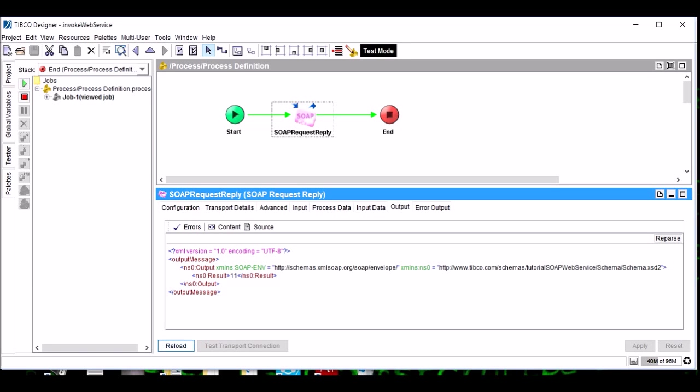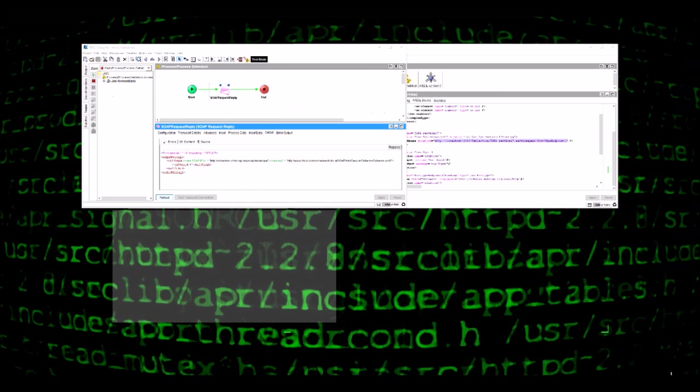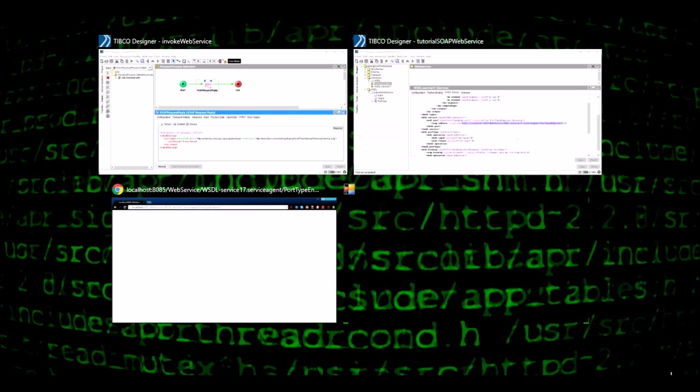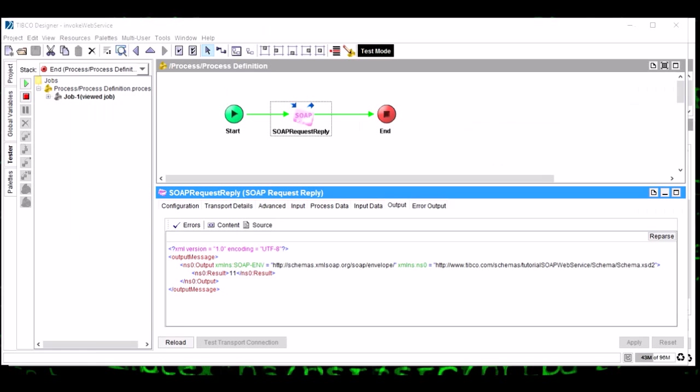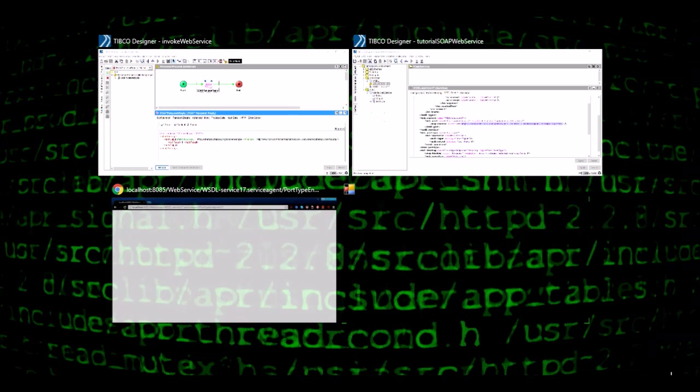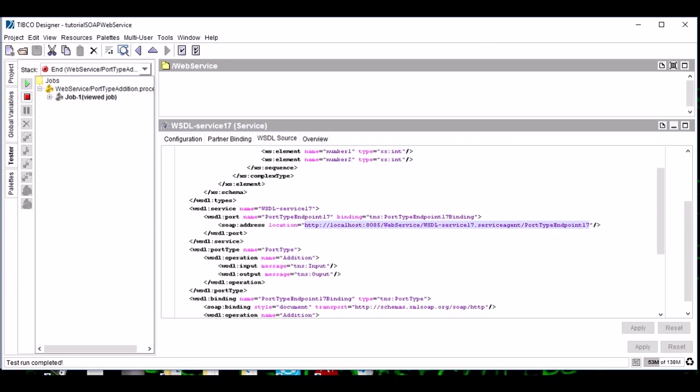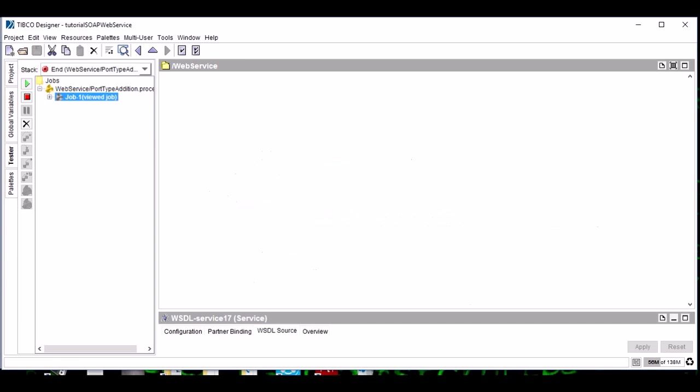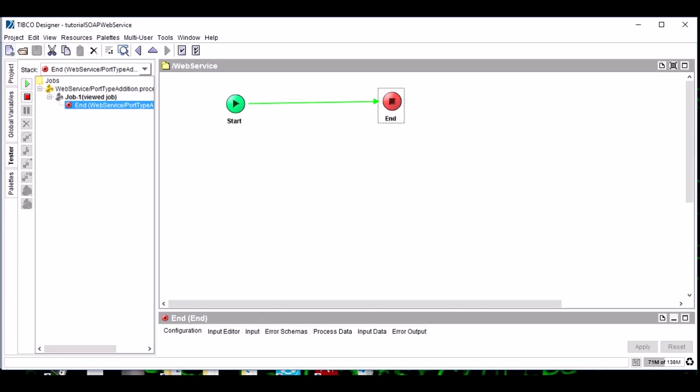Let's come to the process where we have started our web service. See friends, the moment we started our SOAP Request Reply, our process got started. If you see the input here, output here, it has got 5 and 6 as a number and it has sent it as an output to this process.